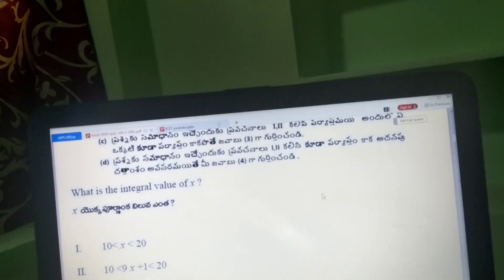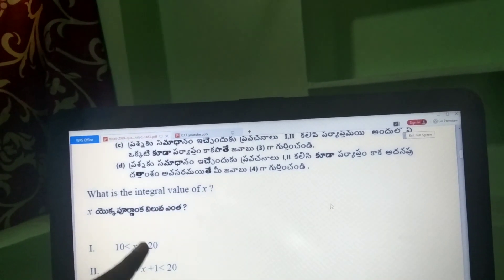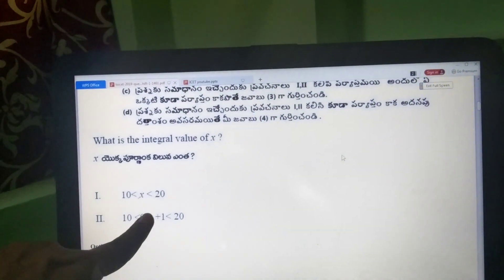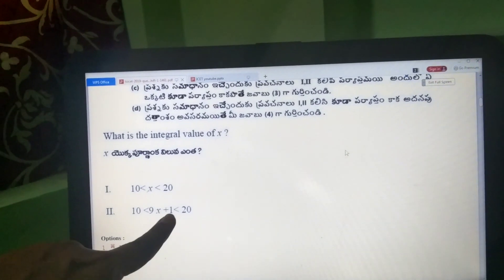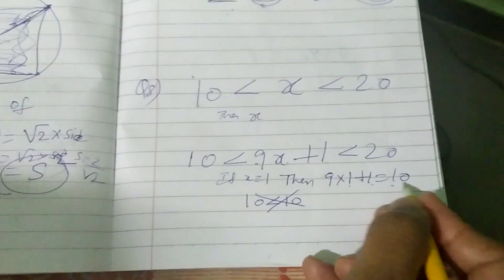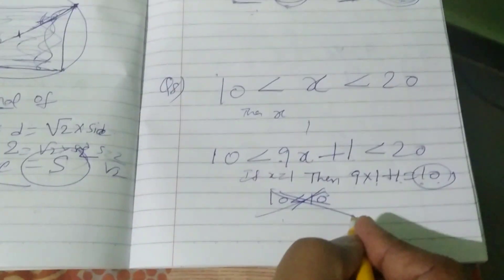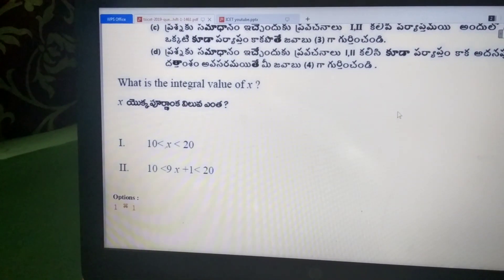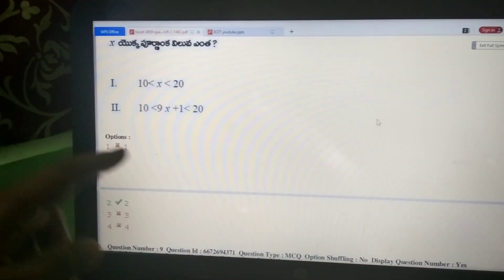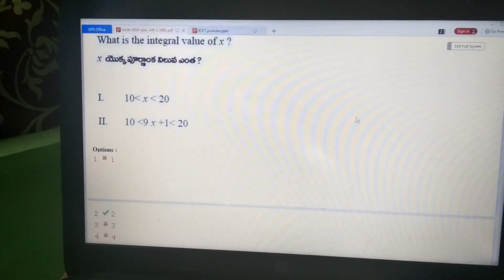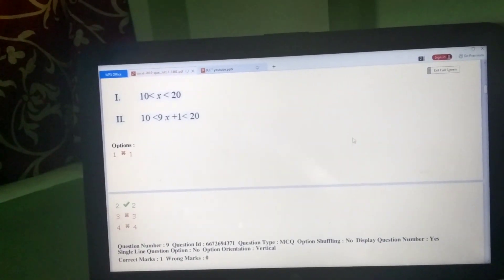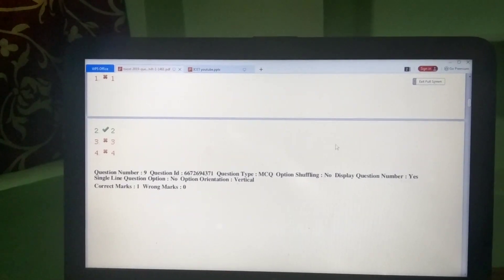Question 9: What is the integral value of x? x is an integer. 10 is less than 9x+1, so 9x+1 > 10, giving 9x > 9, so x > 1. The integer x value satisfying this is 2. Option 2 — data 2 alone — is the correct choice.